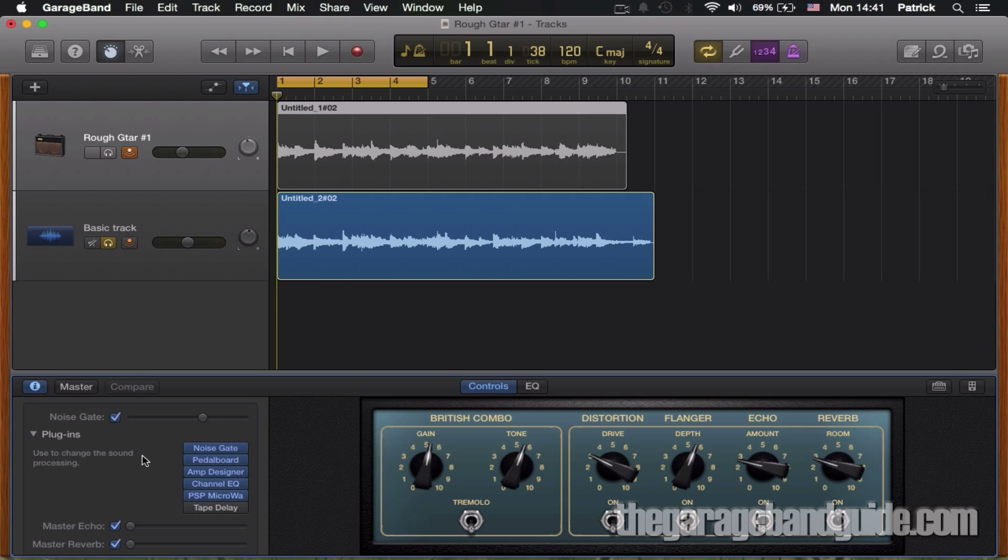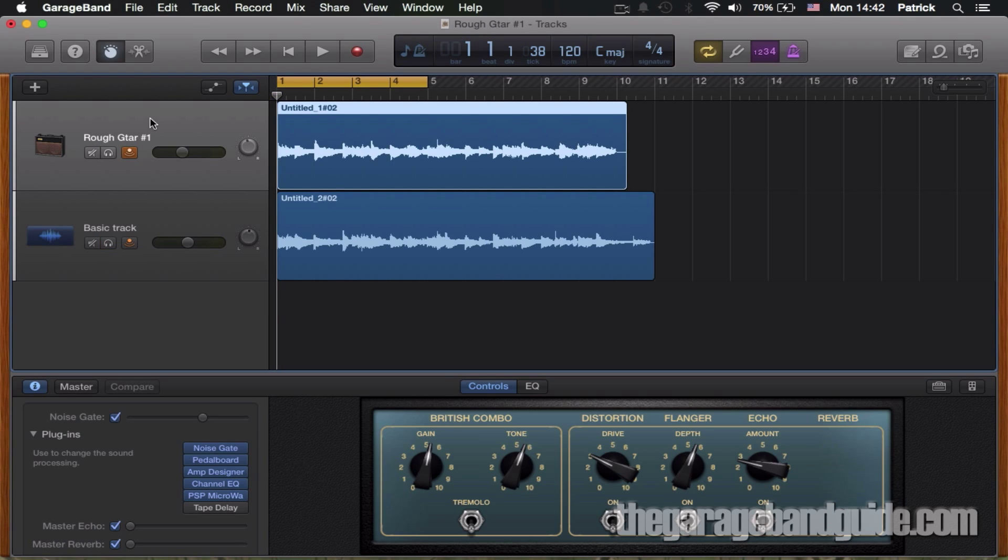And if you're like me, incredibly lazy, then there is an easier way just by saving the first track, rough guitar number one, as a preset, and it's really simple.